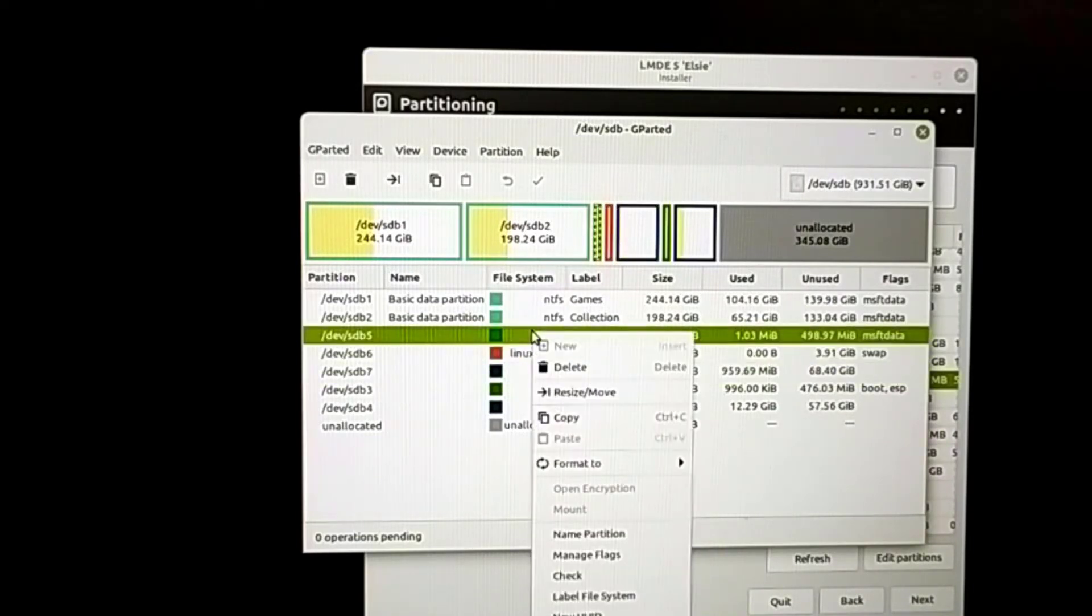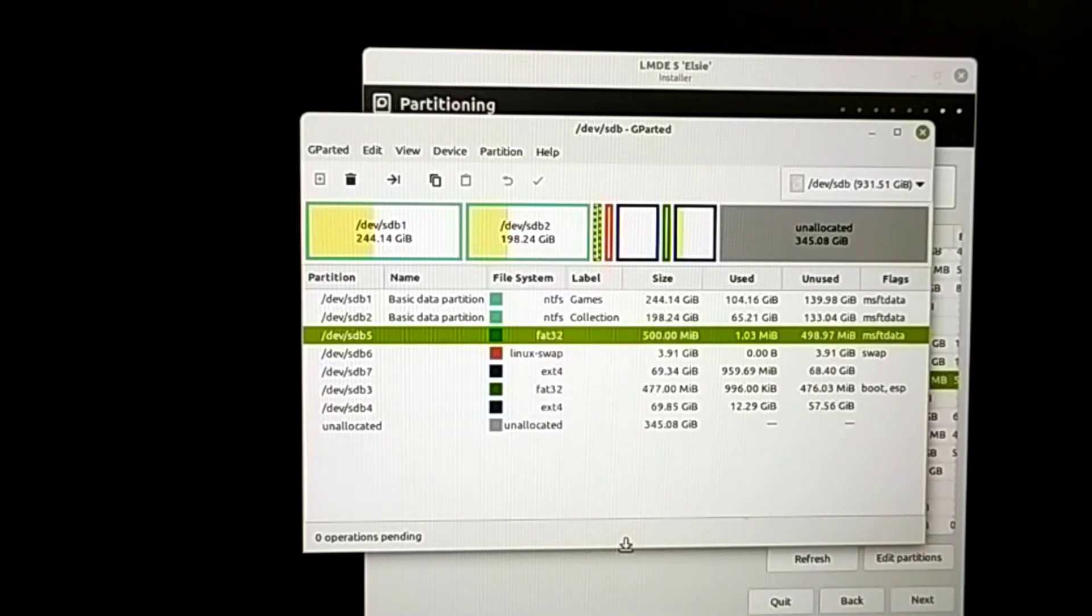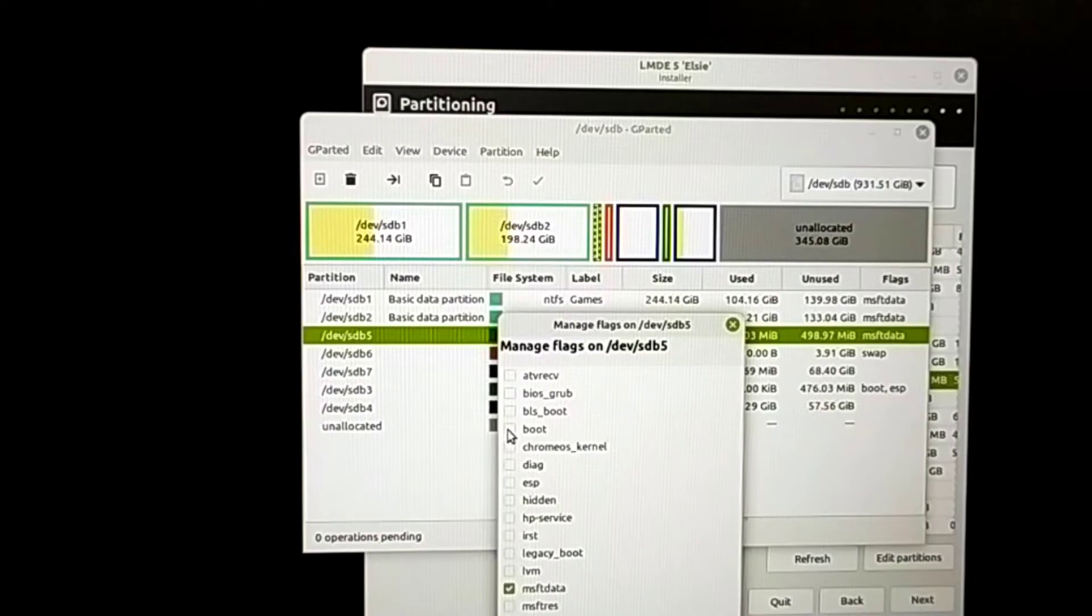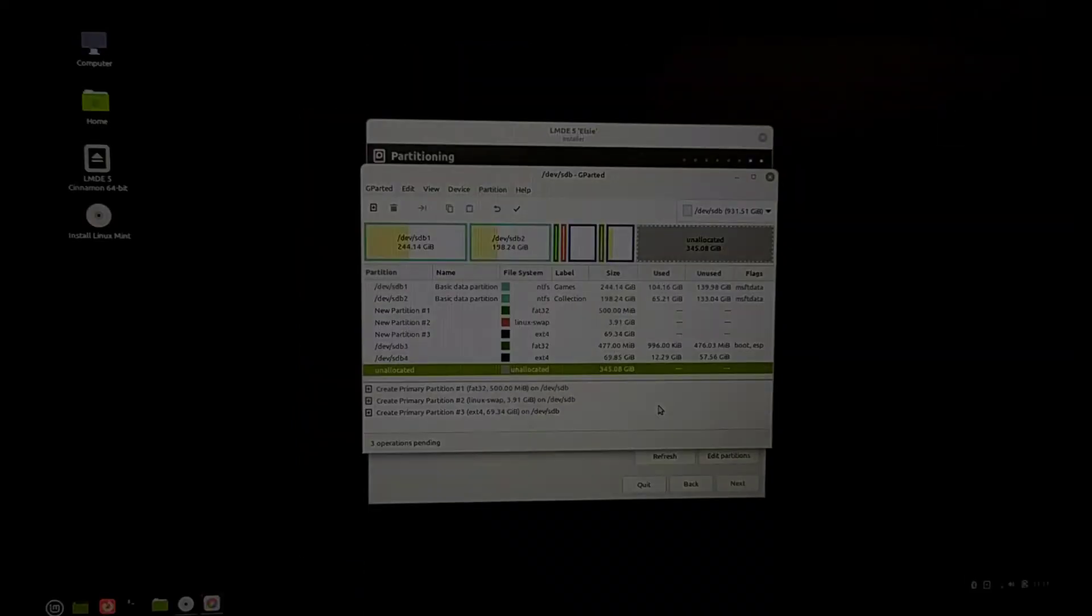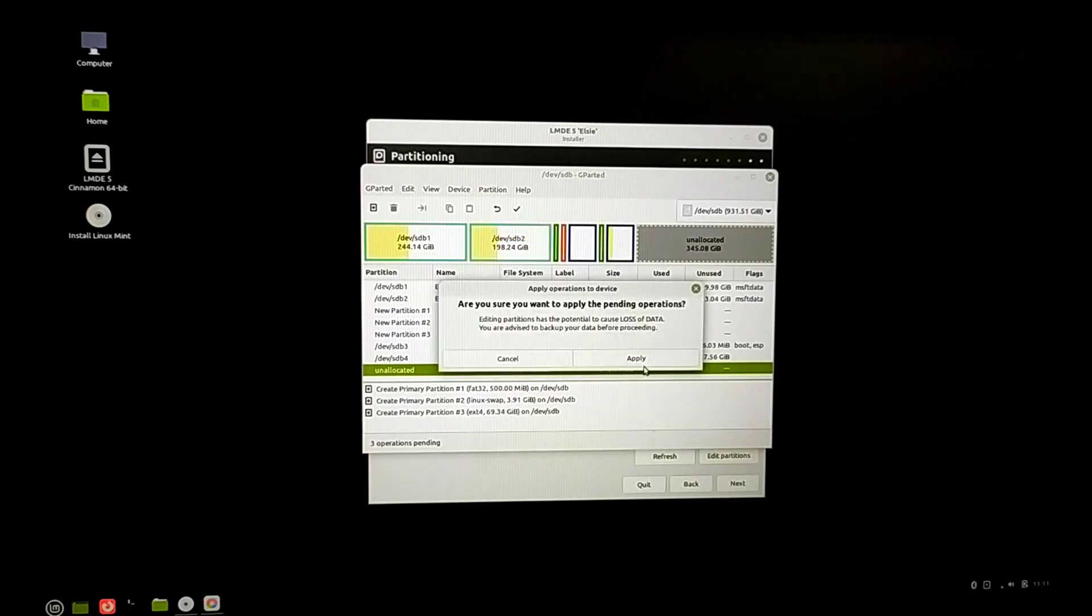One thing you need to manage: flag for the boot EFI partition as a boot flag.